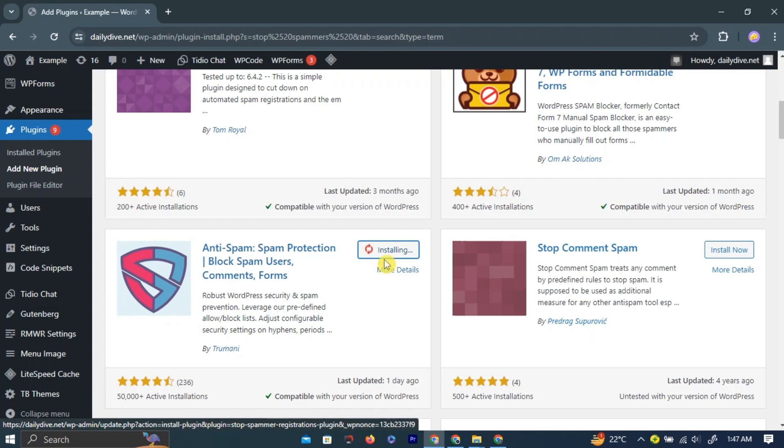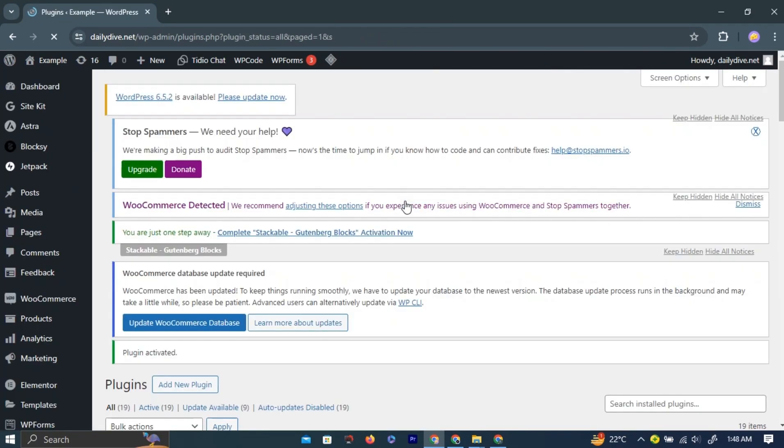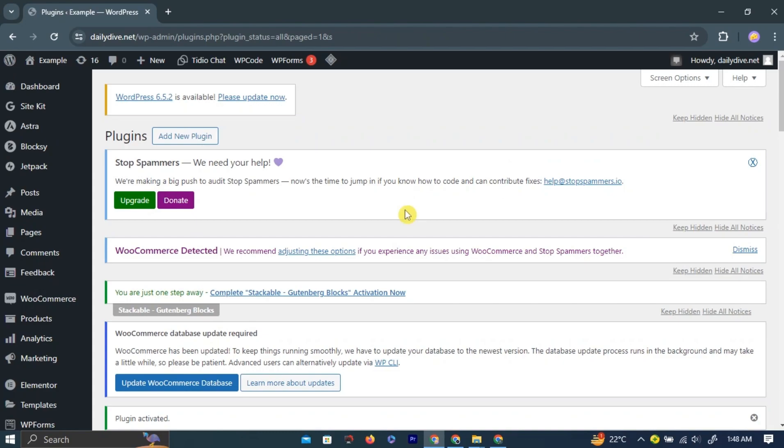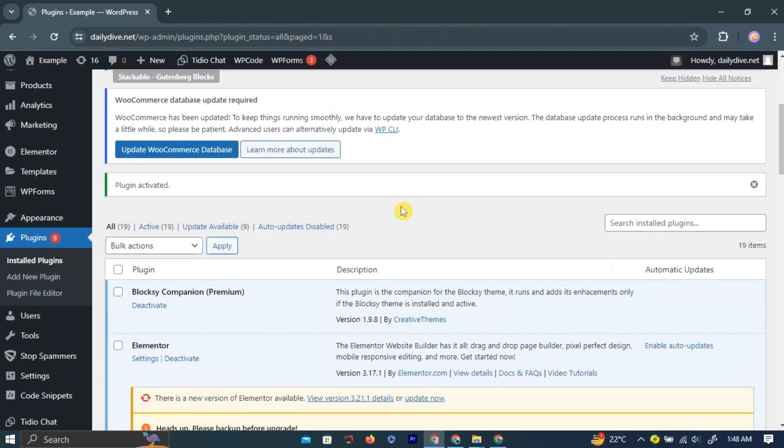Wait for the plugin to install, then click the Activate button. You will be redirected to the plugins page.